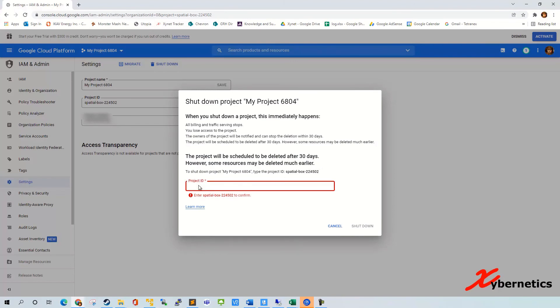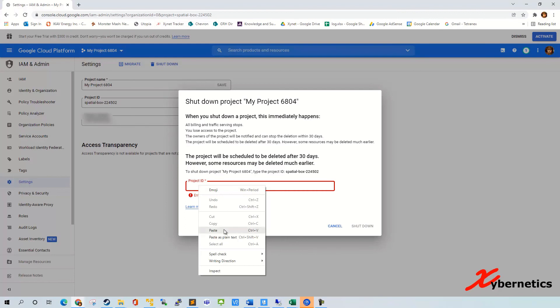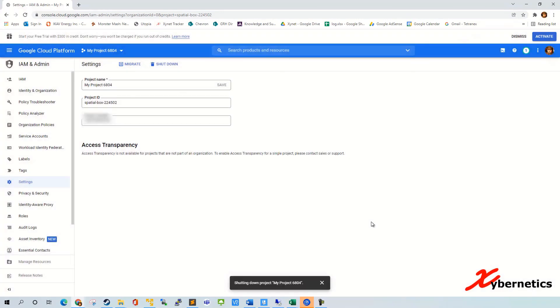Right click here, you paste your project ID, which is this one here, just as a confirmation, and hit shutdown. That's it.